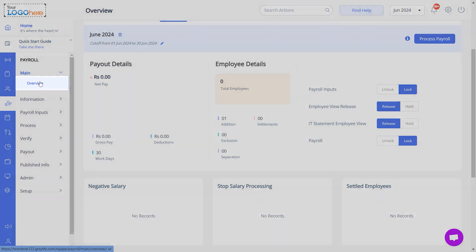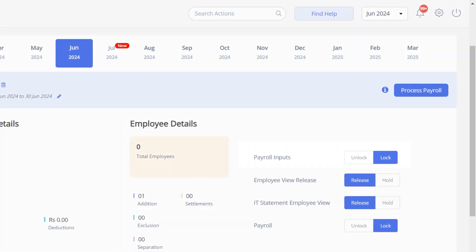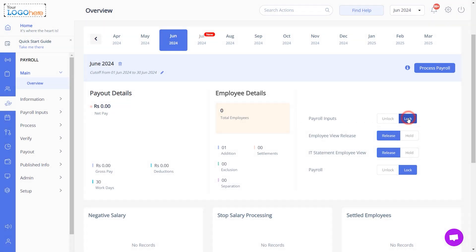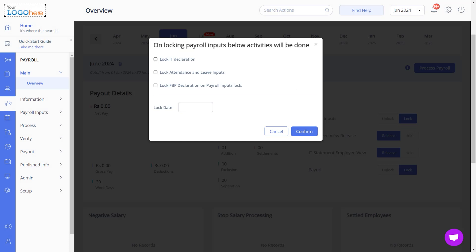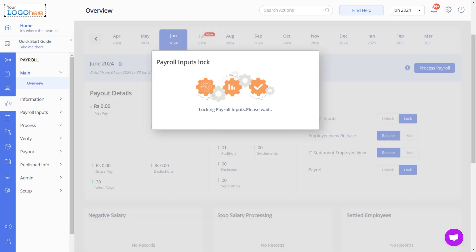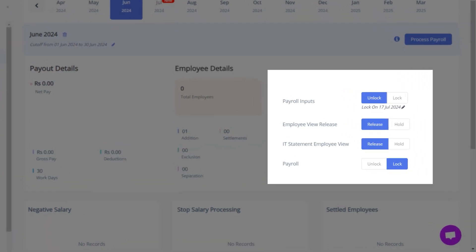Once all the payroll inputs are entered, from the same module navigate to Main, then Overview. Use the Payroll Inputs Lock option to prevent further changes. When locking, your employee's IT declaration, leave and attendance inputs, and FBP declaration inputs are locked and considered for payroll processing. Lock the date from here and click Confirm to continue. You can also unlock the payroll if needed.